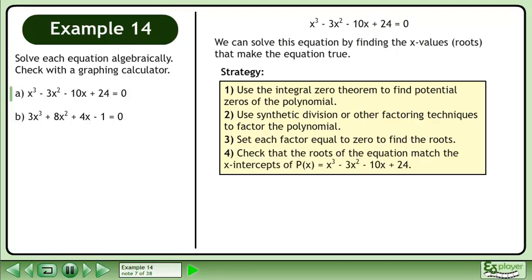And fourth, check that the roots of the equation match the x-intercepts of p equals x cubed minus 3x squared minus 10x plus 24.